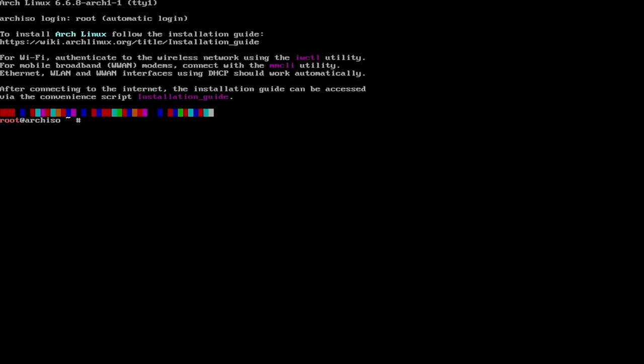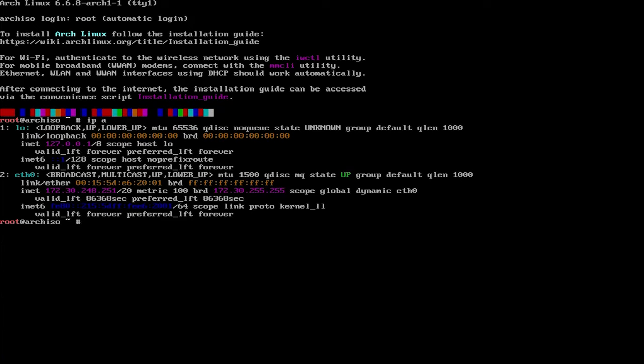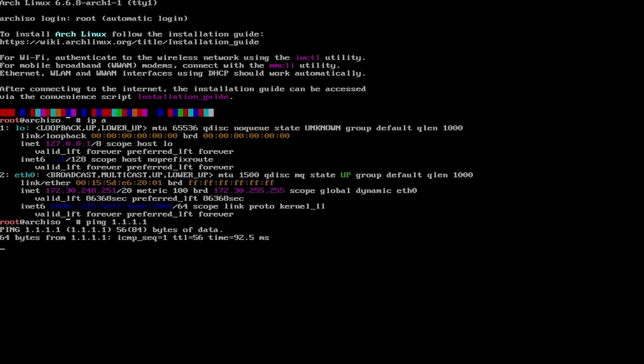So now you're in the shell and you can type in ip space dash A. And then this will show if you have an IP address. So I'm currently wired, I have a wired connection. And so I have an IP address of 172.30.248.251. And I'm just going to ping out to the internet just to make sure I have internet connectivity. And yes, I do. And you'll need internet connectivity in order to proceed.